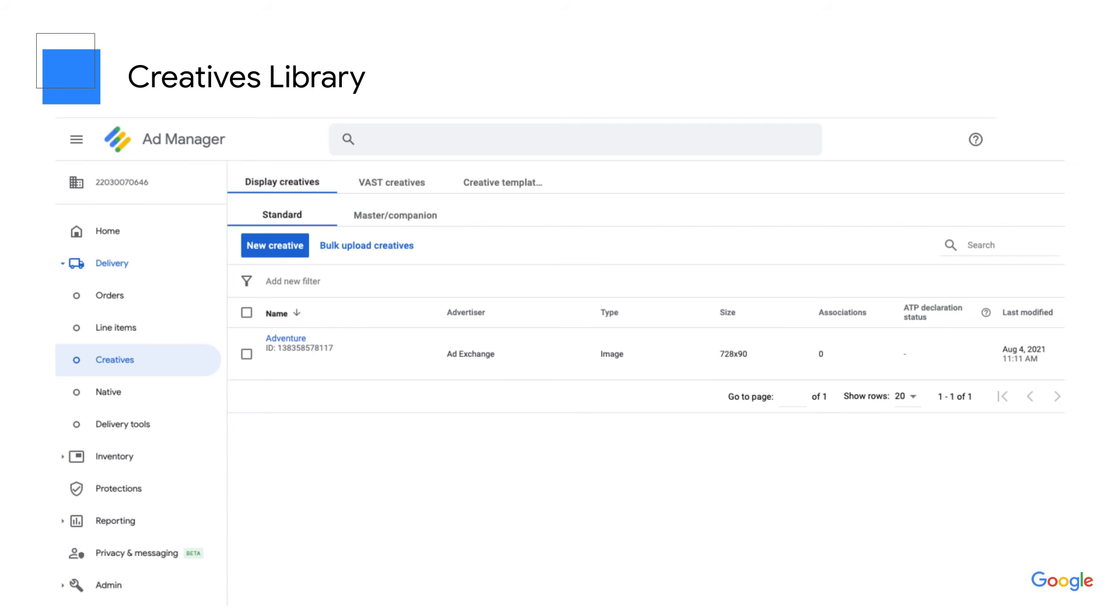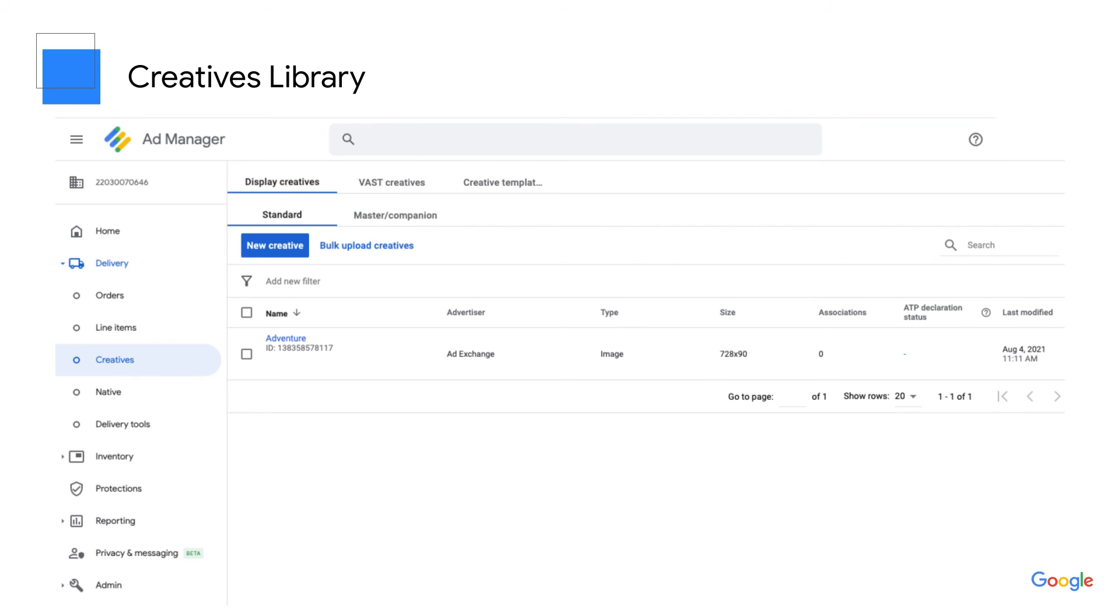Once you've built your creatives, you can store them in the creative library. In order to store creatives in the creative library, each creative must be associated with a specific advertiser. Creatives can be used for any line item where the advertiser matches both the creative and the line item. You can also copy creatives in the creative library to repurpose them. Check out the Help Center article linked below for more information on building your creative library.